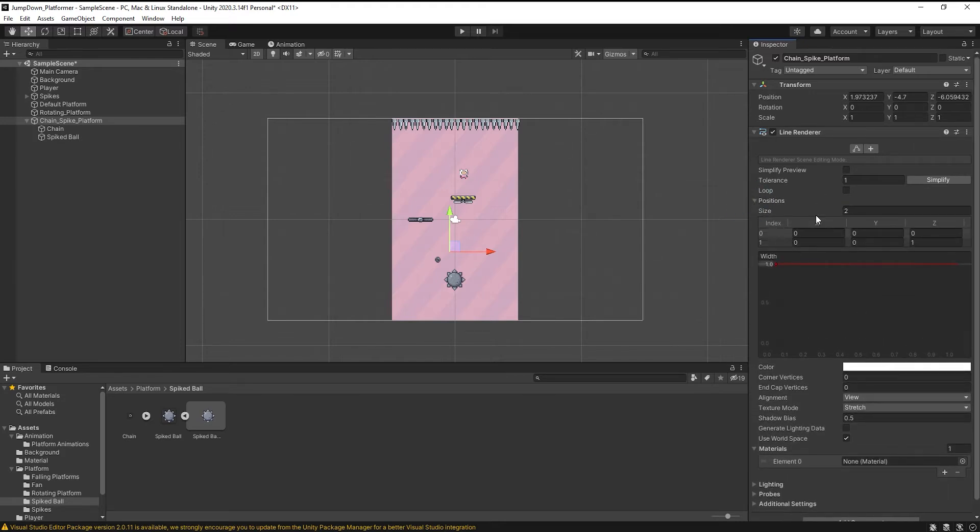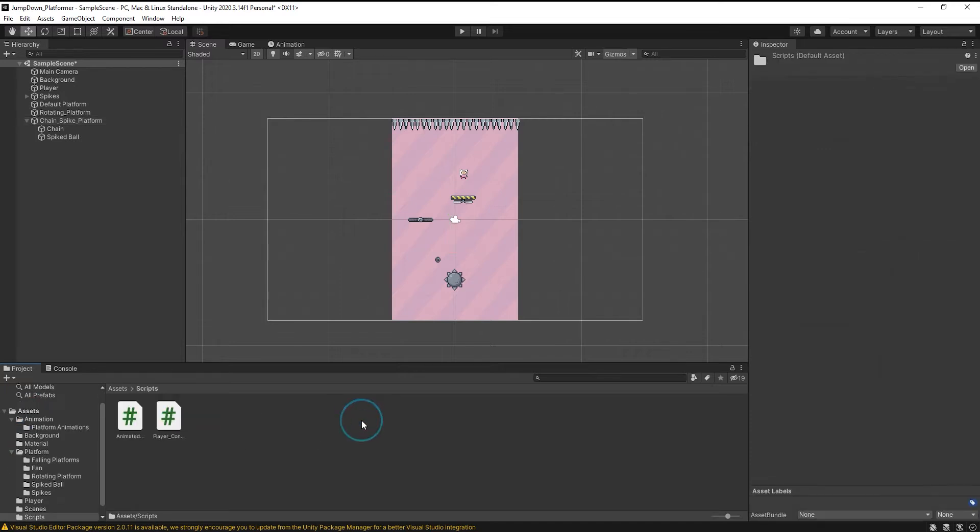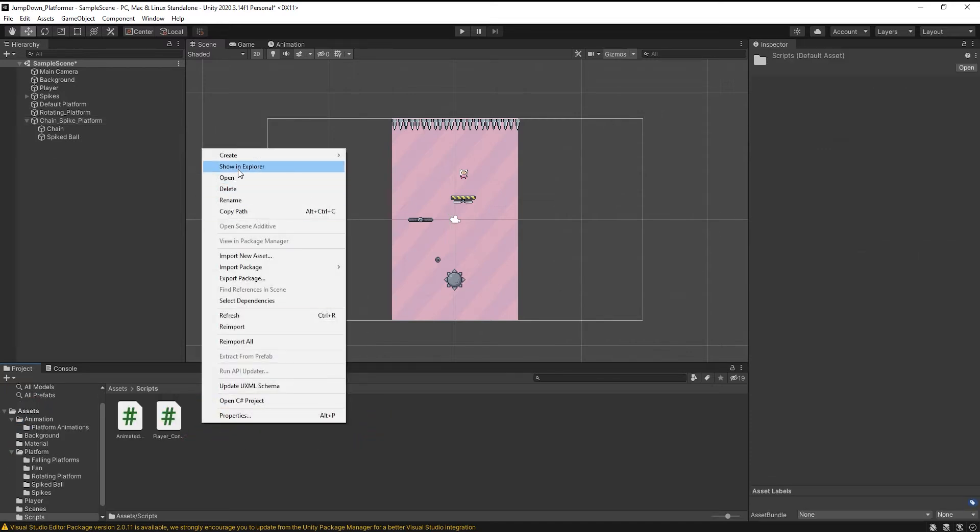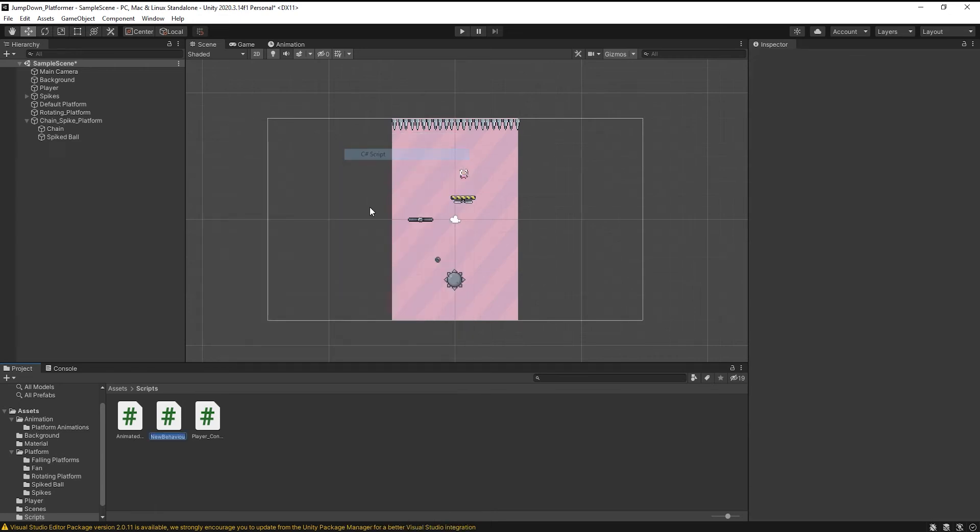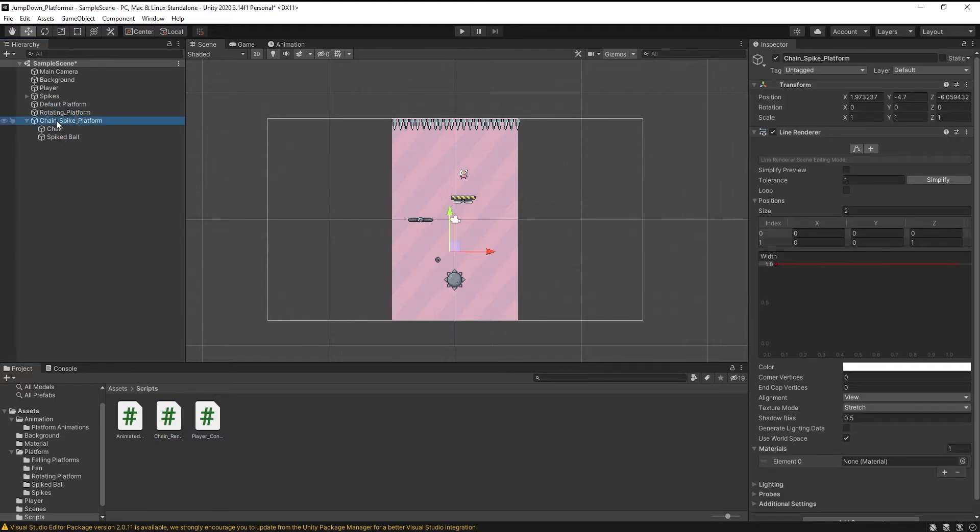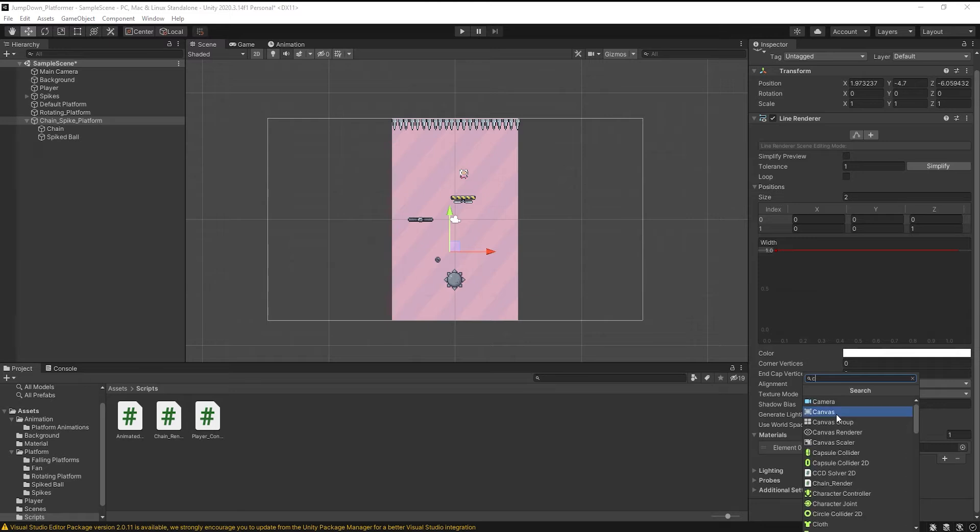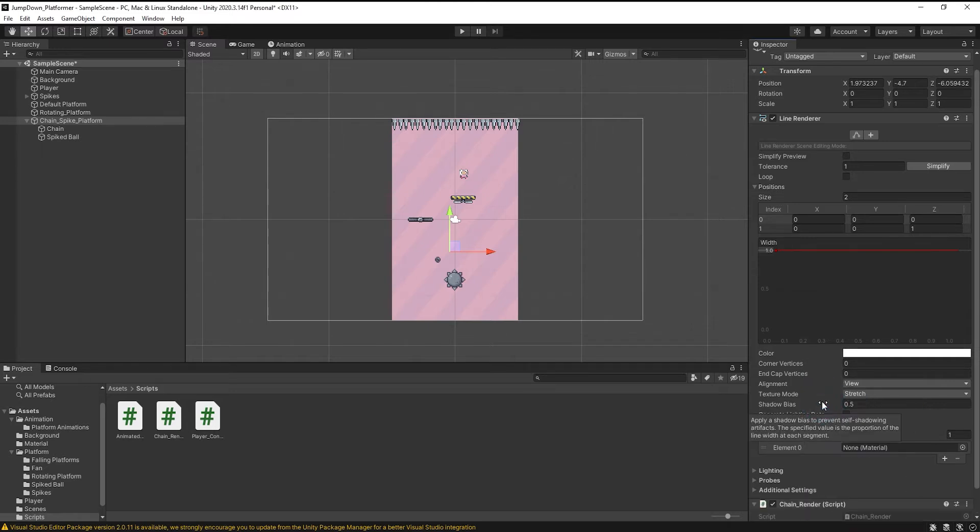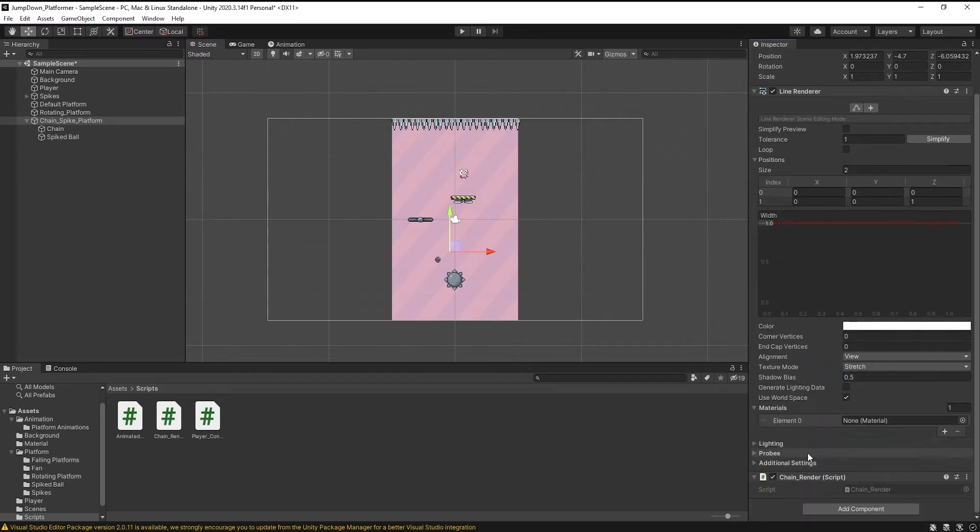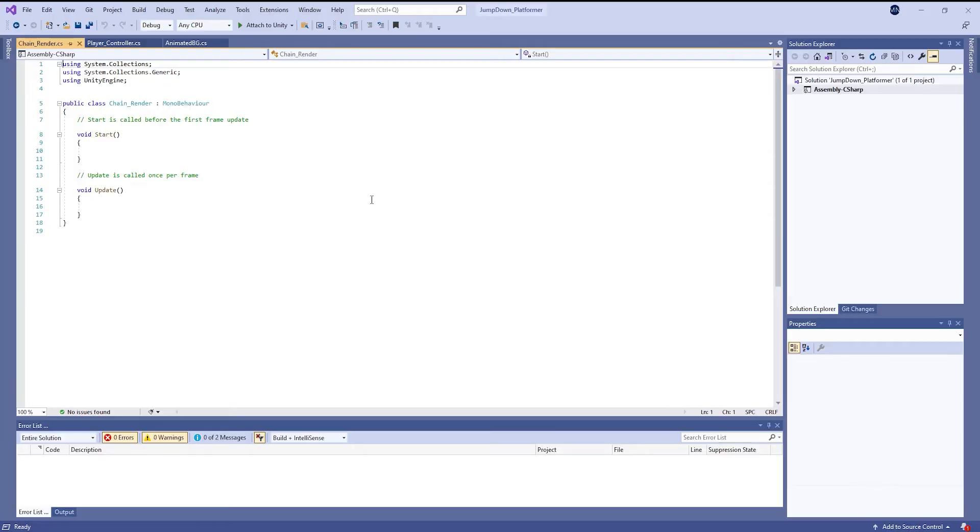Now go to assets, go to scripts folder and create a new script, name it chain renderer. Select it and click on add component and search for chain renderer. Now double click and open.